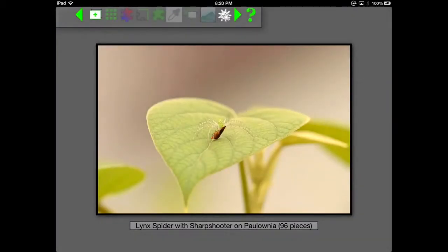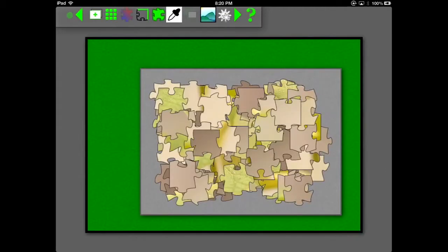Okay, we have a puzzle with the maximum weirdness setting. See how different those pieces look from each other.